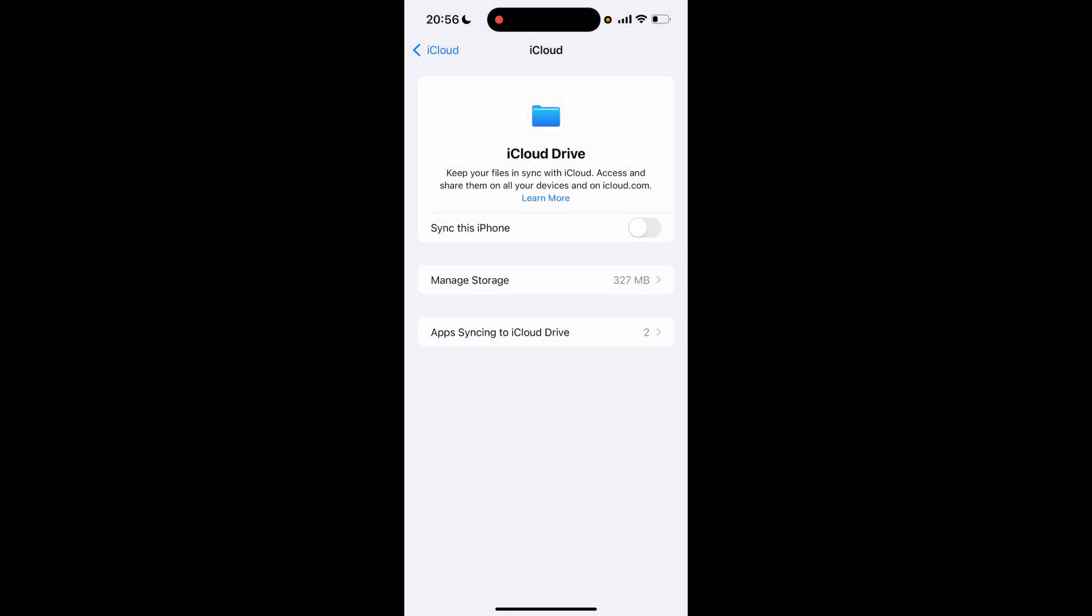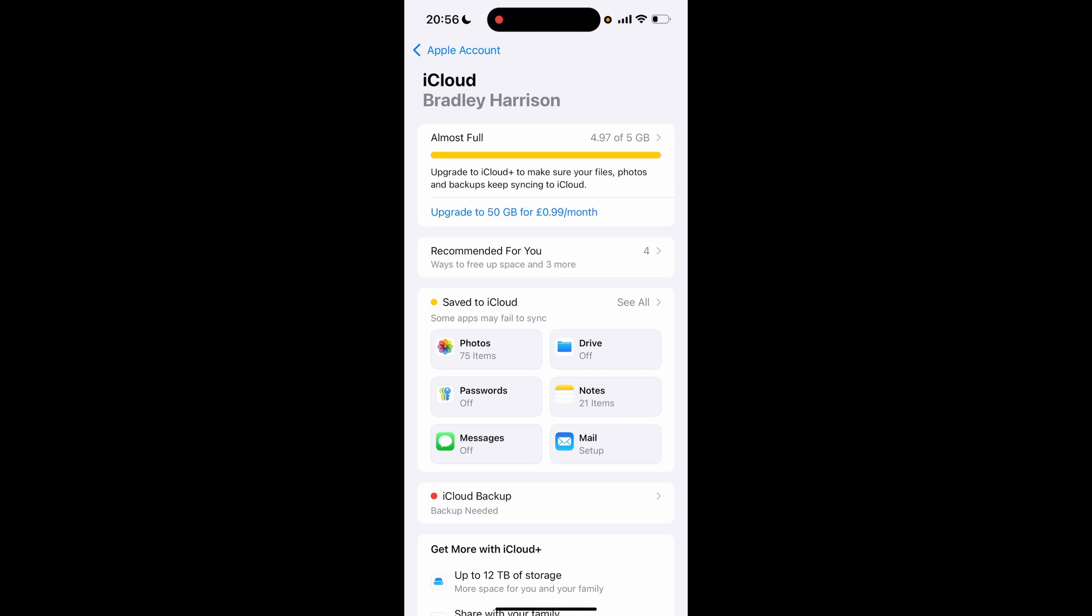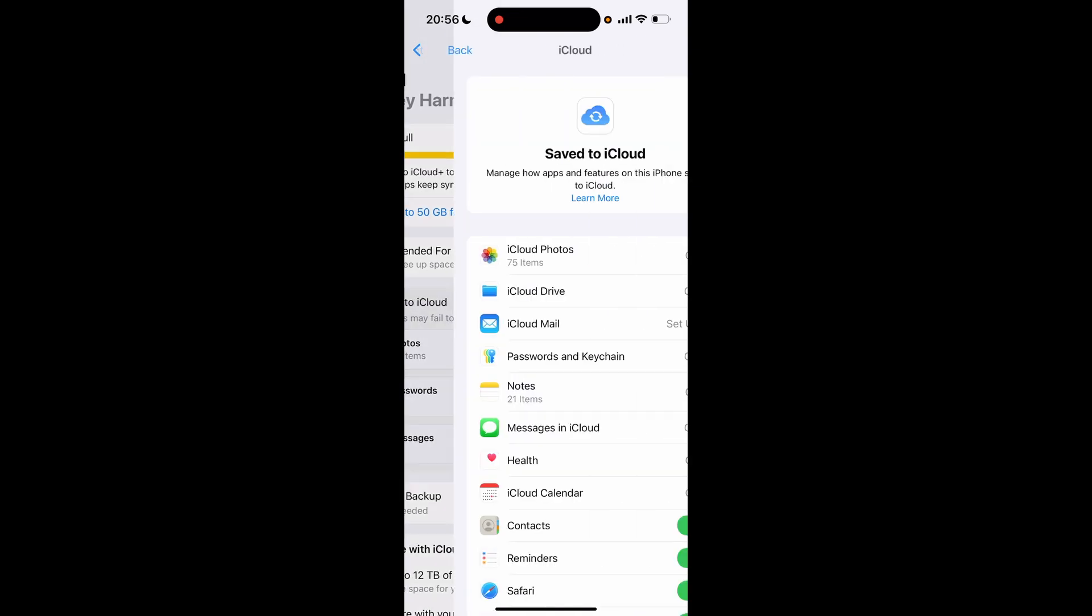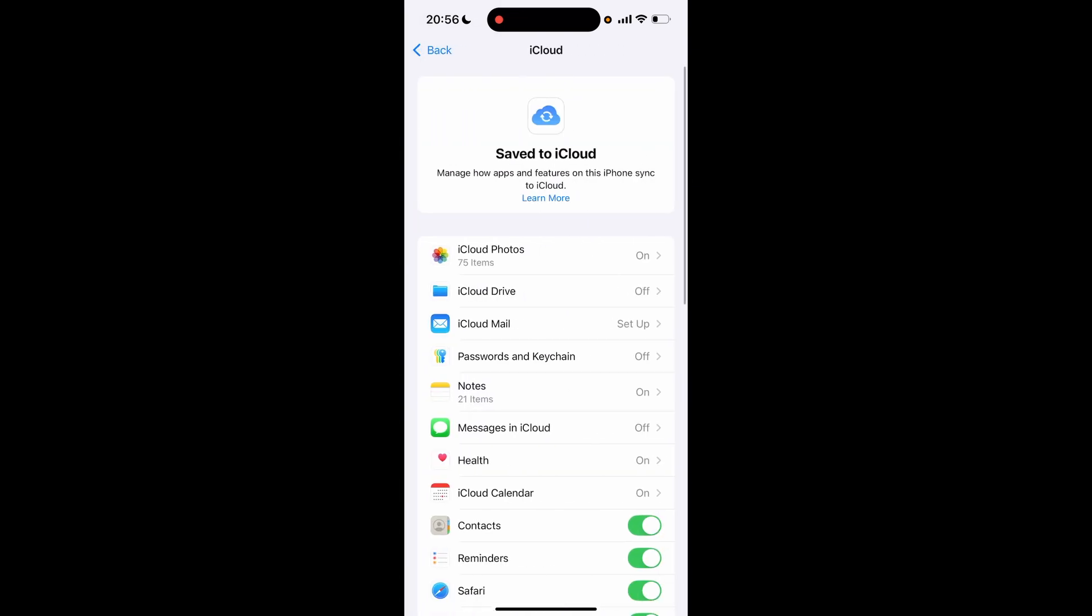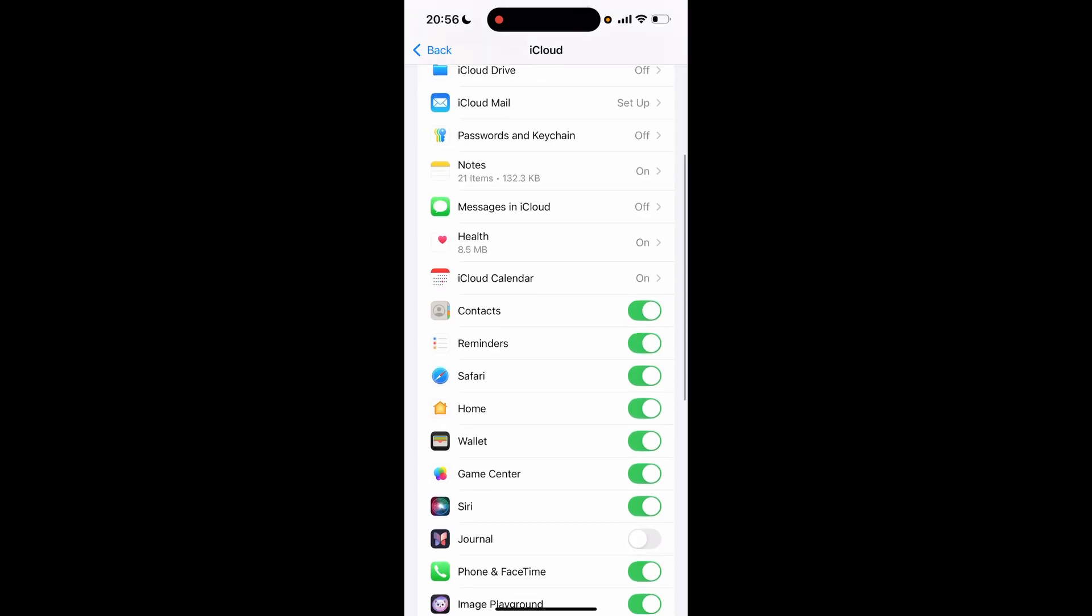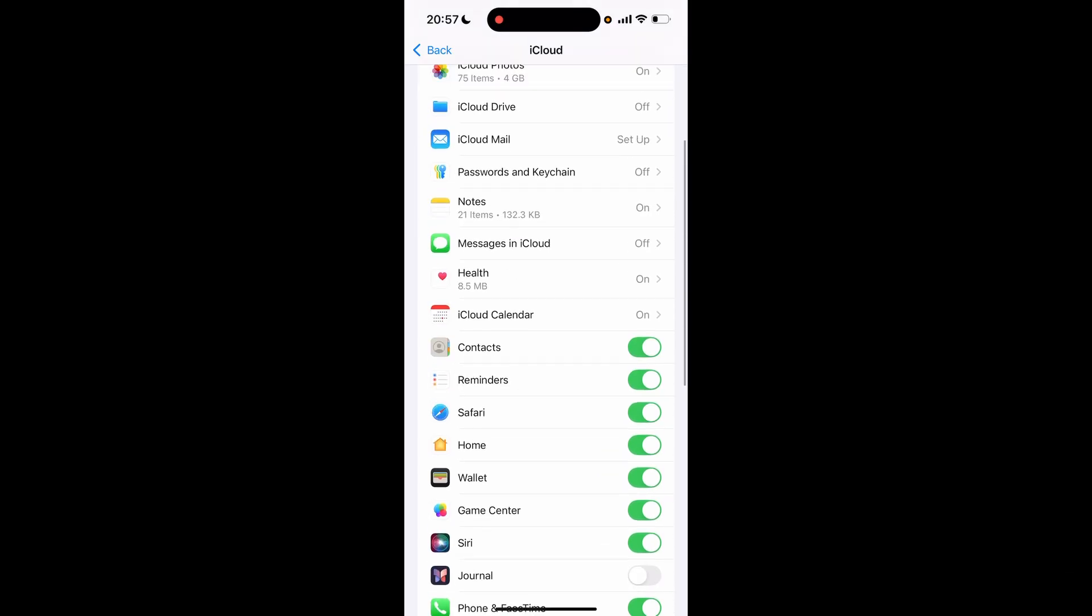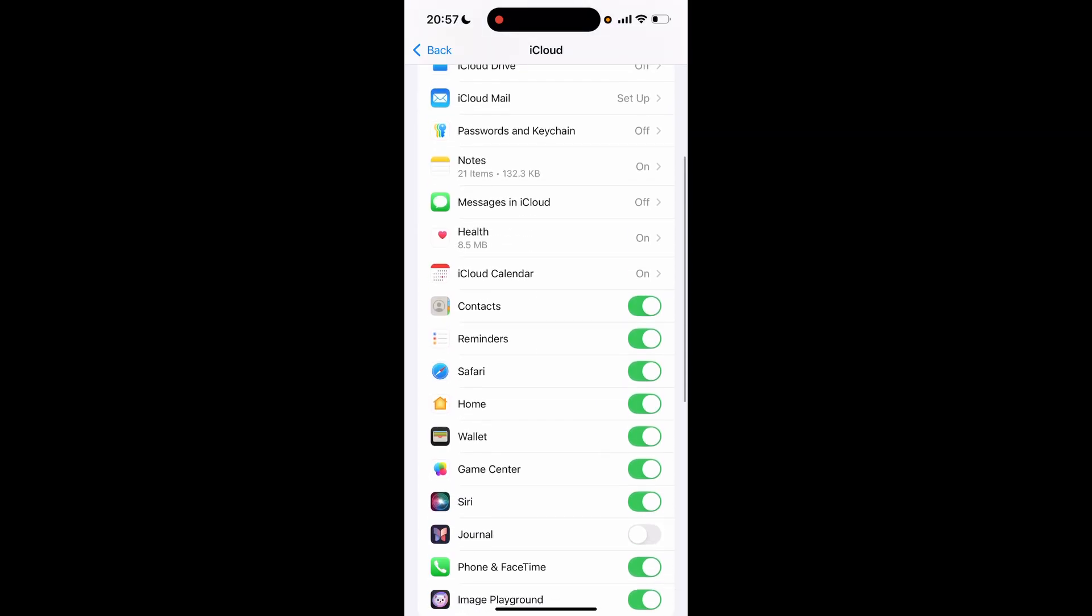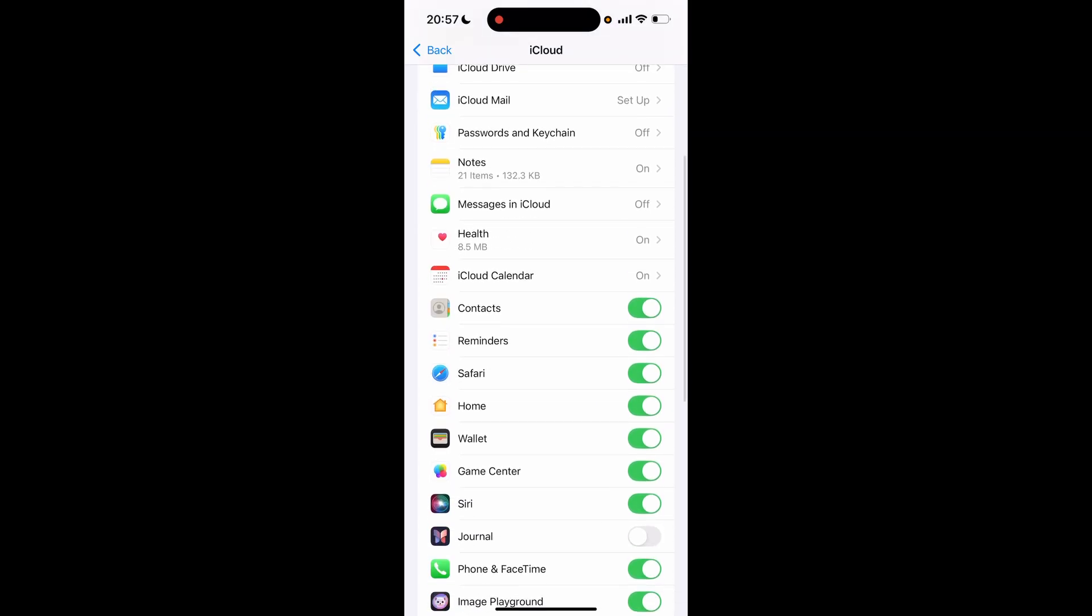Once you've done that, you can go back here and back again. Now if you just wanted to turn off contacts, you could go to save to iCloud, click see all, and you could scroll down and find contacts. Here, if you just turn off contacts, it